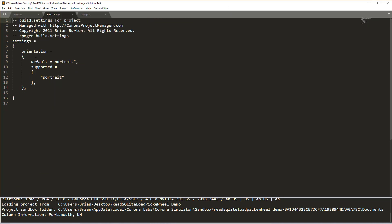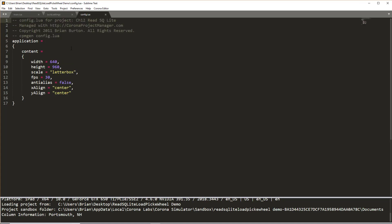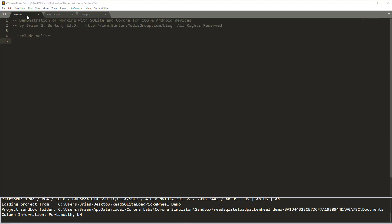Using a build settings that just has an orientation setting to default to the portrait setting and a config.lua that sets the default width and height to 640 by 960. We'll use letterbox scaling and basic settings of X align and Y align centered with frames per second set at 30. Pretty much default for using a project like this.